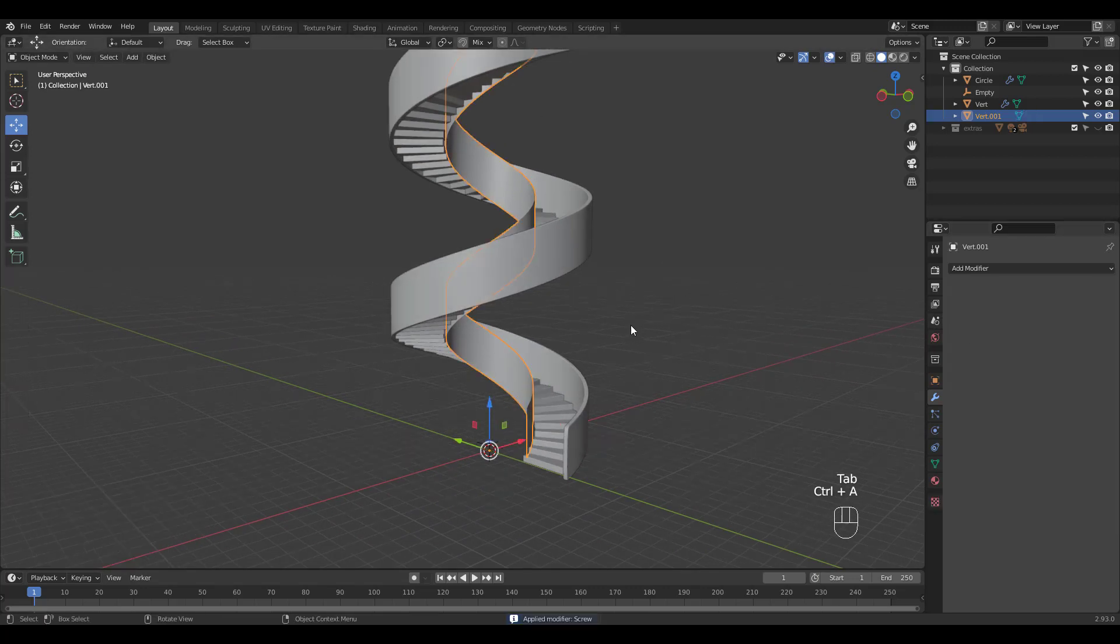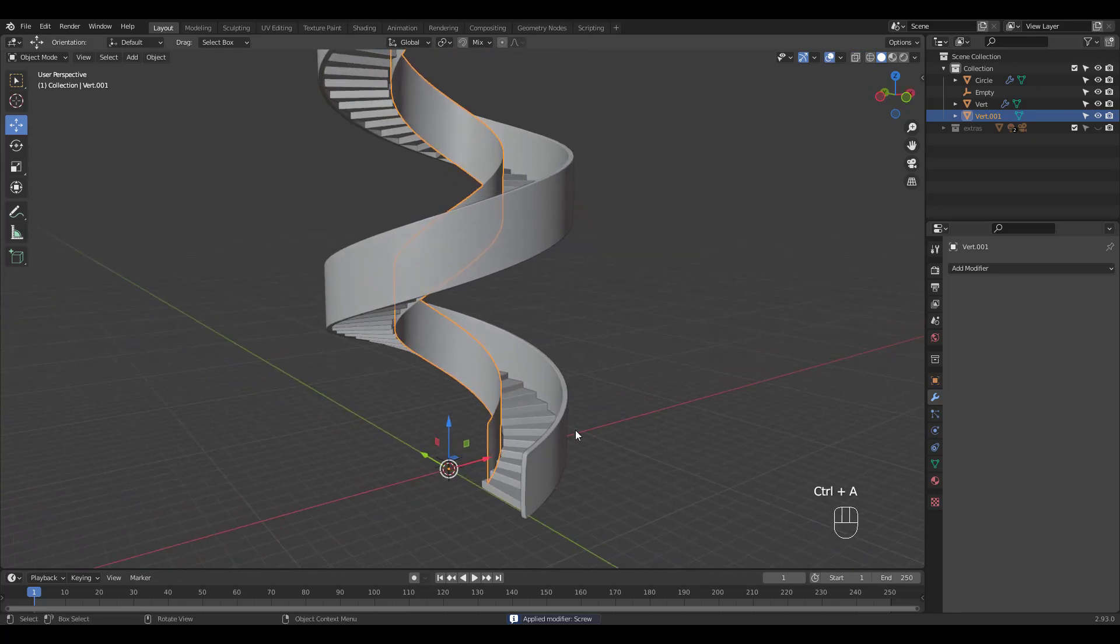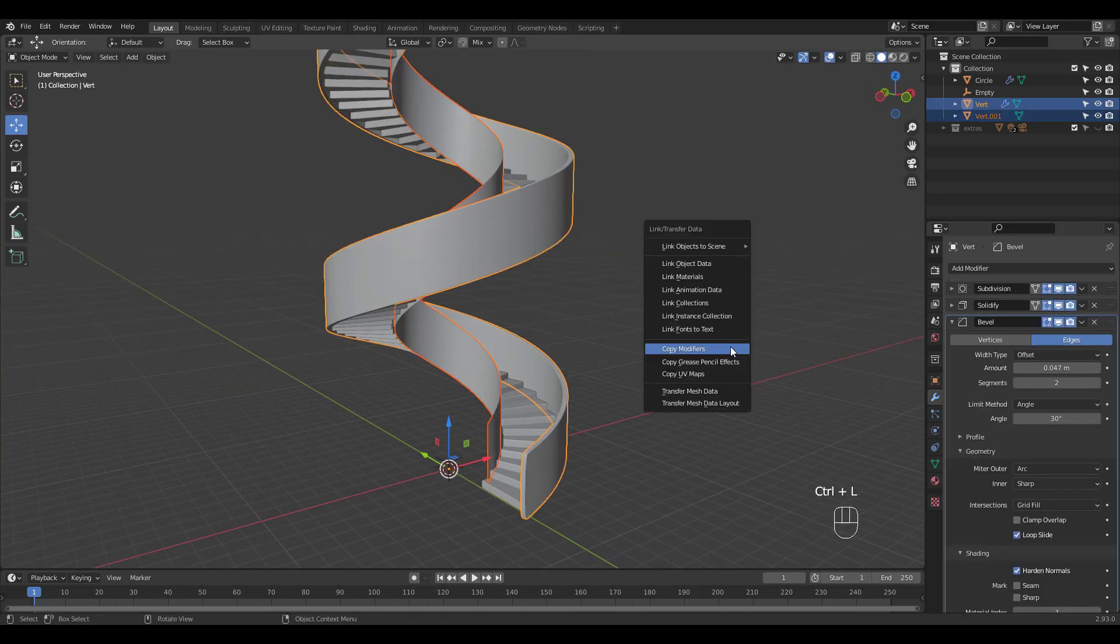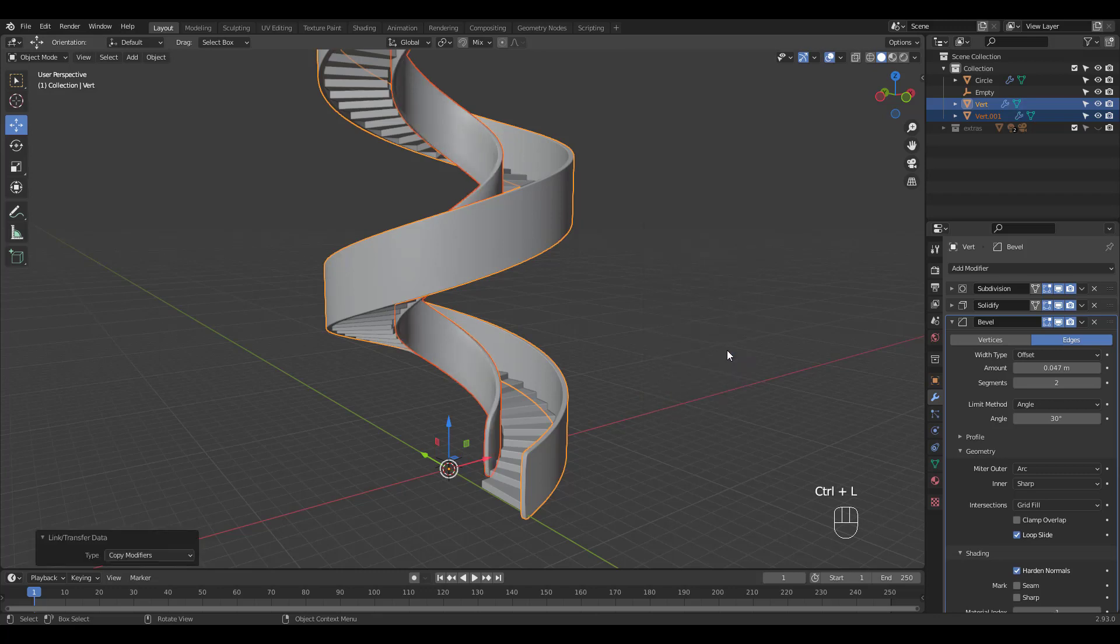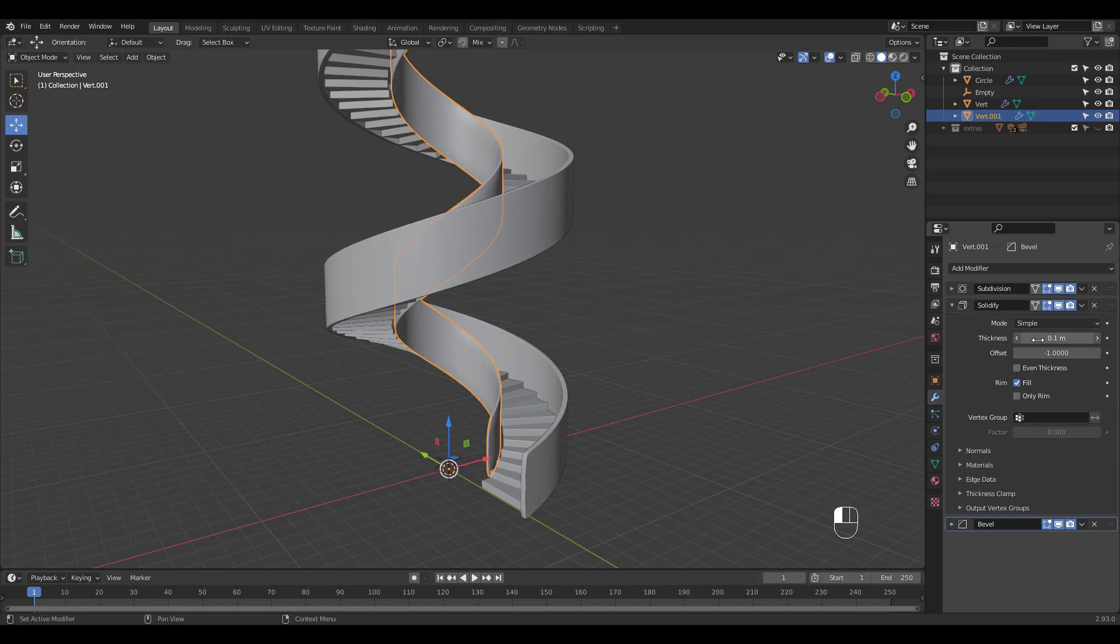Now apply the screw modifier and shift click the outer wall. Press Ctrl L to copy modifiers. Adjust the solidify modifier's thickness and check auto smooth.